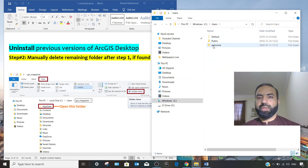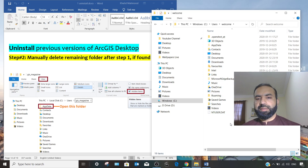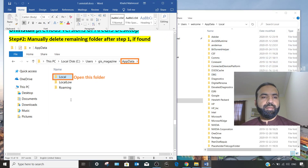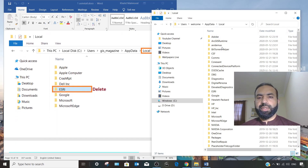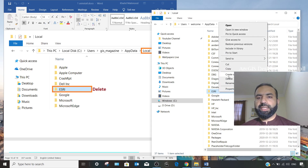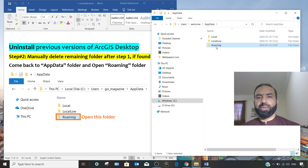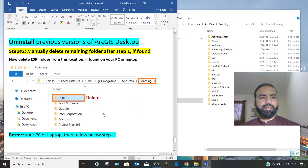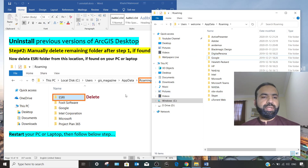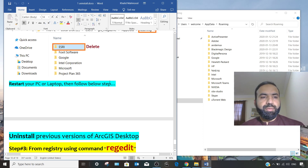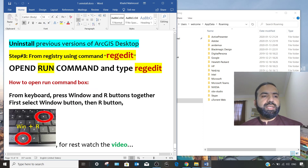Open your user account folder, then find the AppData folder and open it, then go to Local. Here you can find an ESRI folder — delete it. Then go back and open the Roaming folder, where you can also find an ESRI folder — delete that folder as well. After this, you must restart your PC. This is an important part of Step 3: restart your laptop, then continue watching the remaining part of the video.